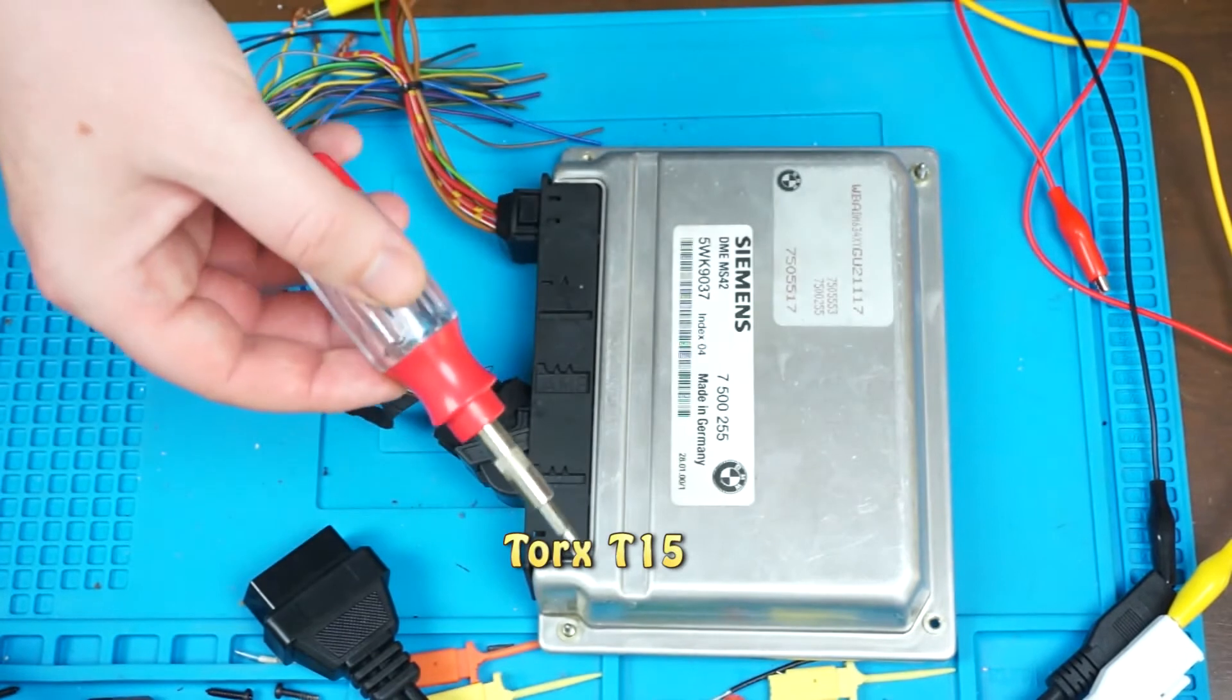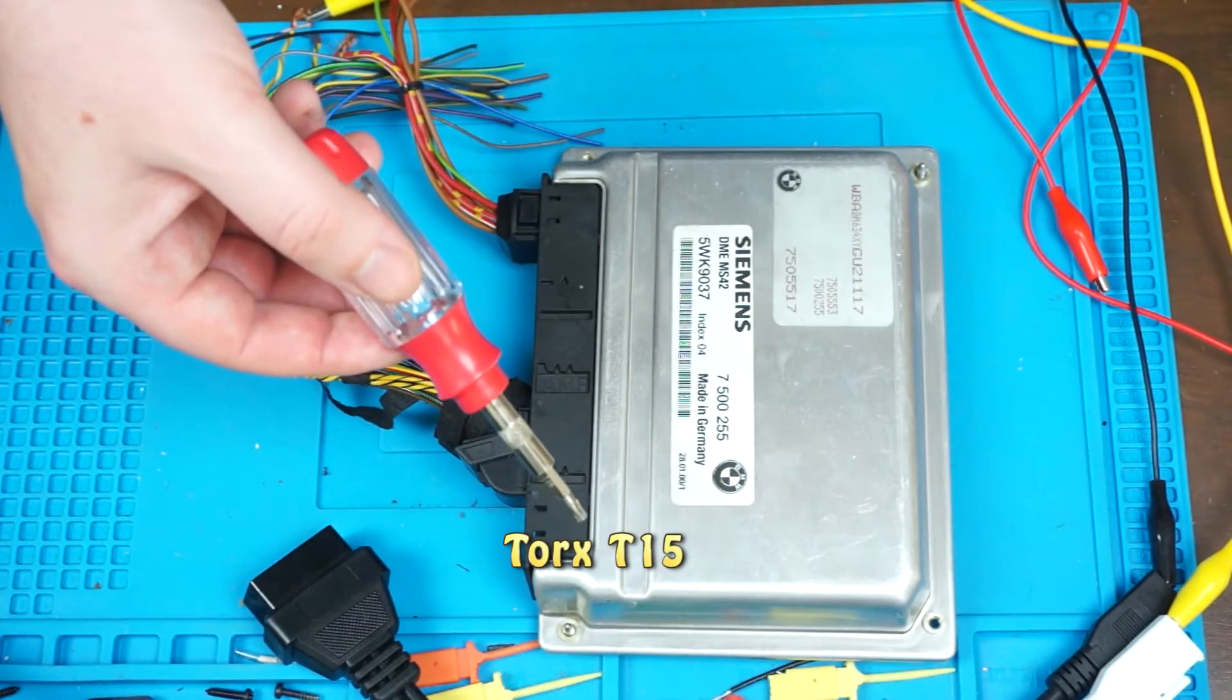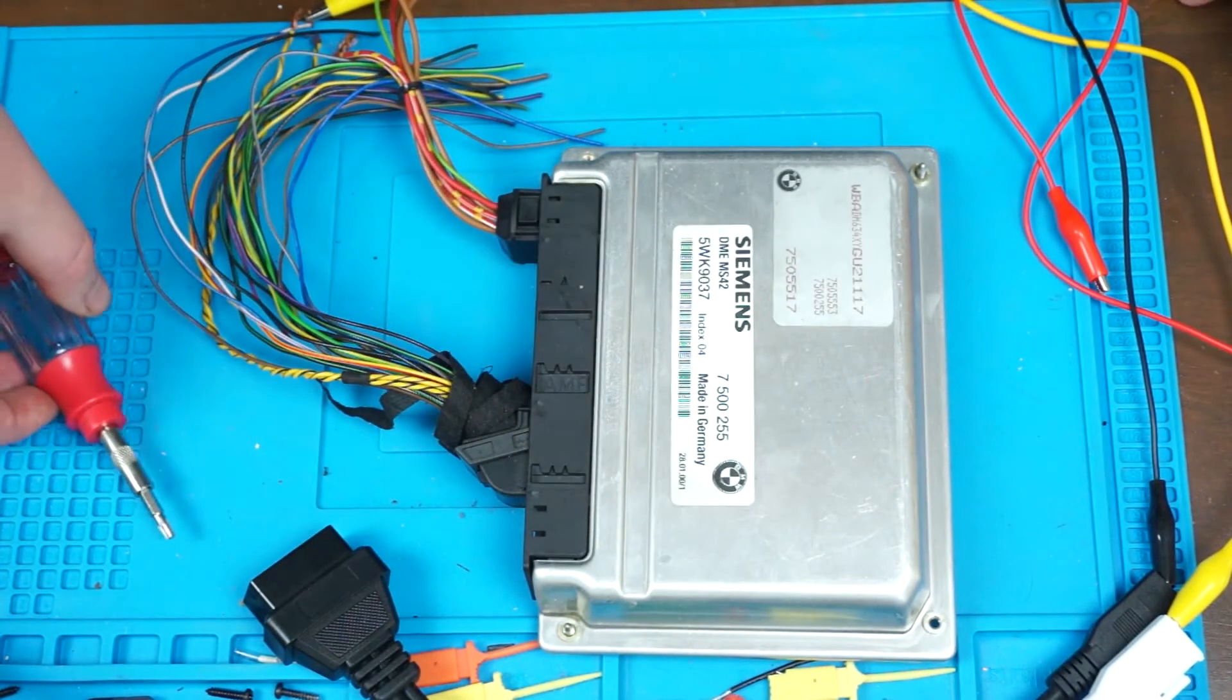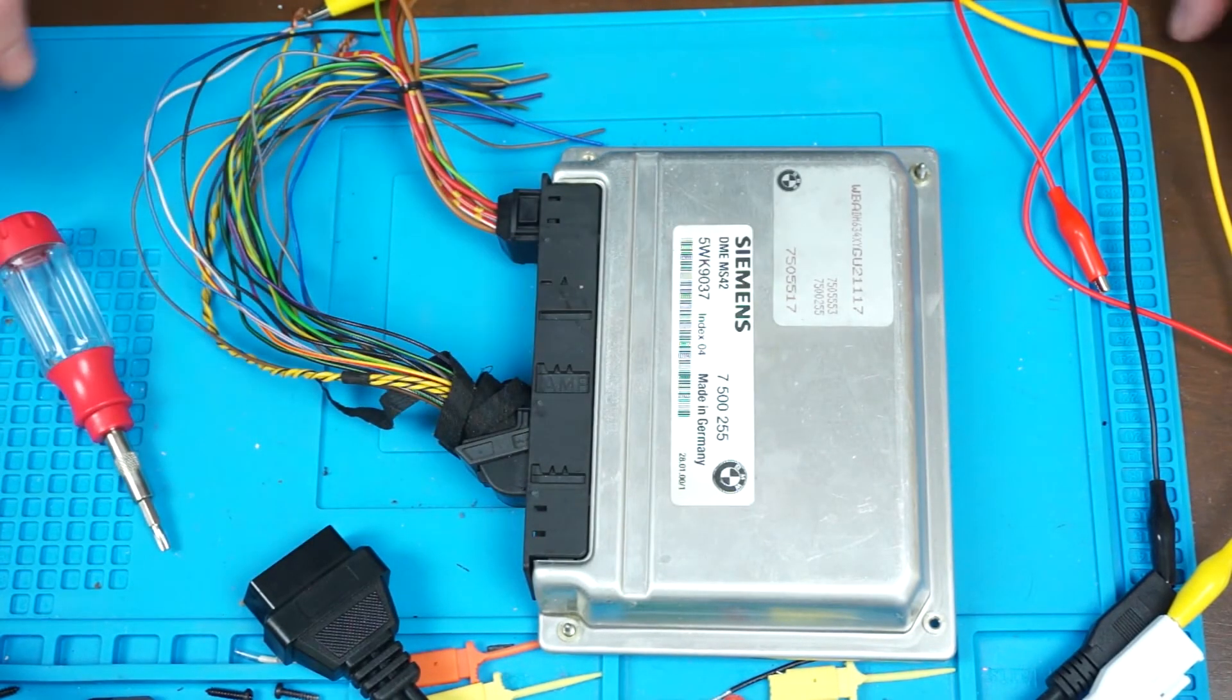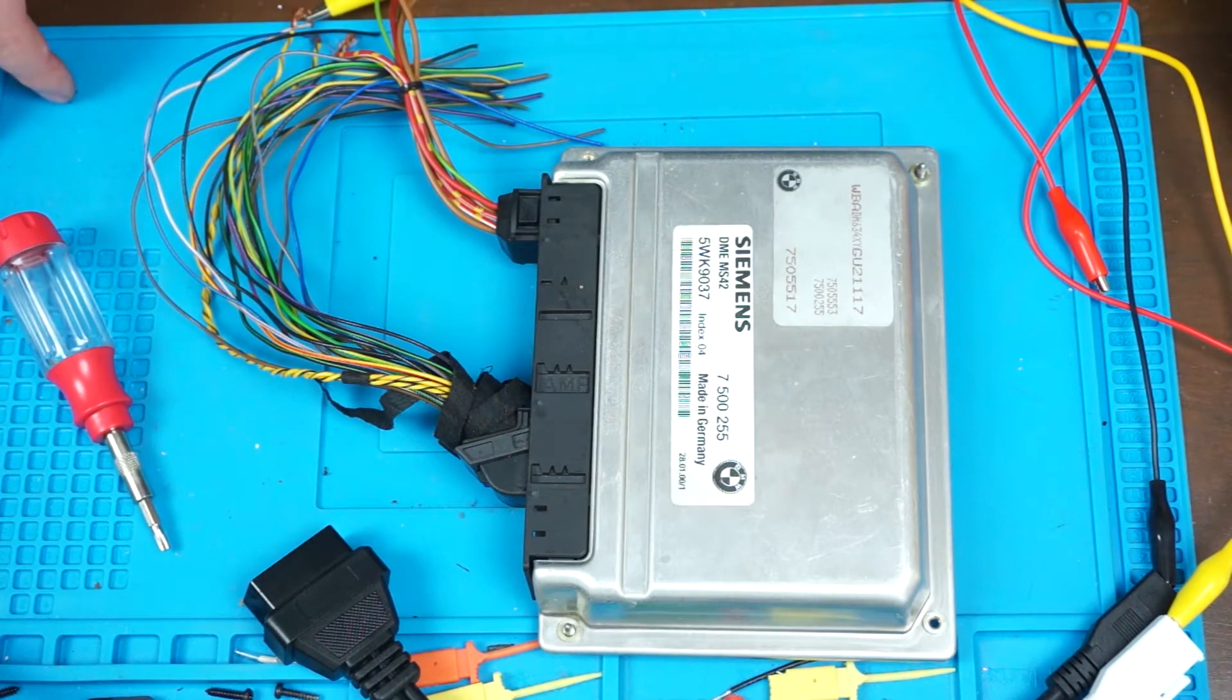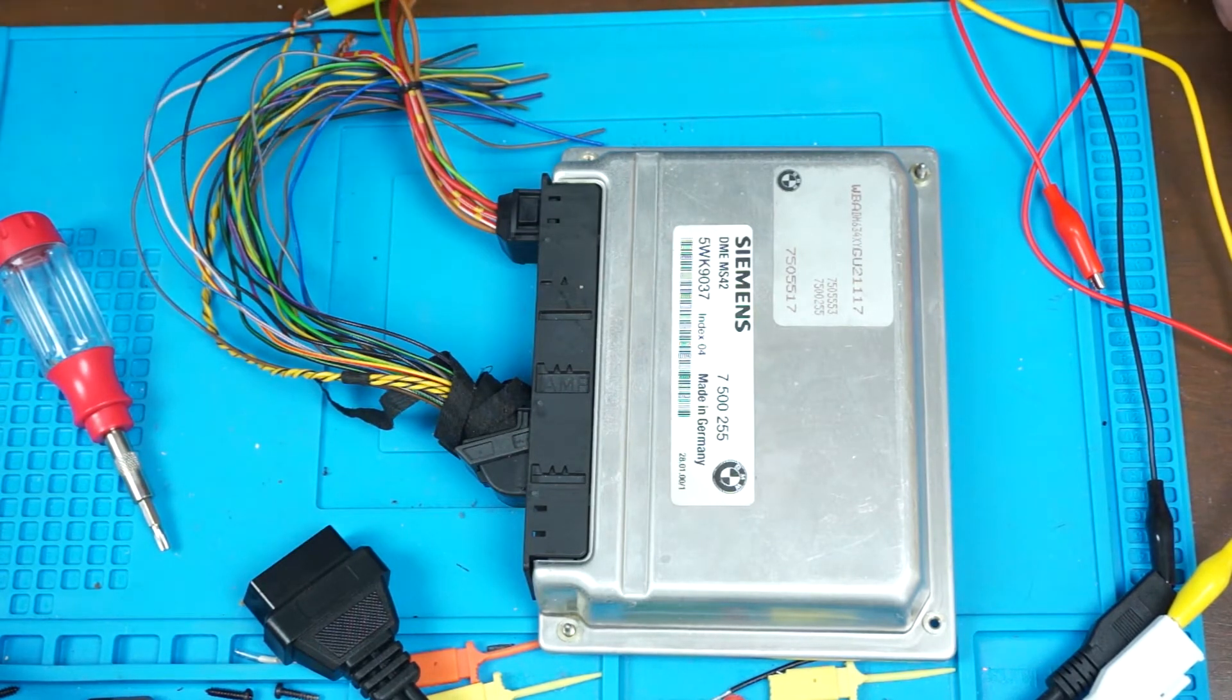You'll also need a Torx T15 screwdriver, a bench power supply capable of providing at least 12 volts of DC power, and a Windows computer with JM Garage flasher.